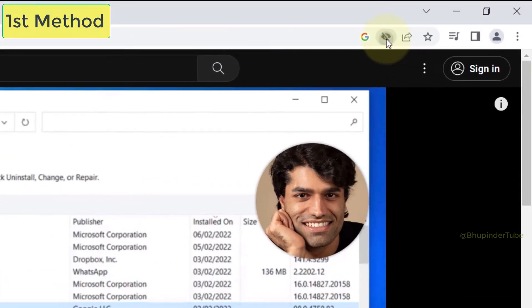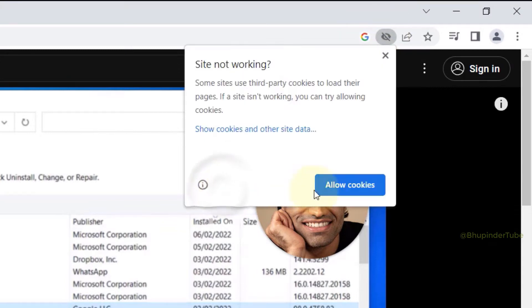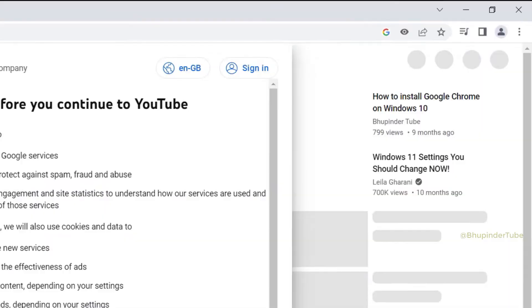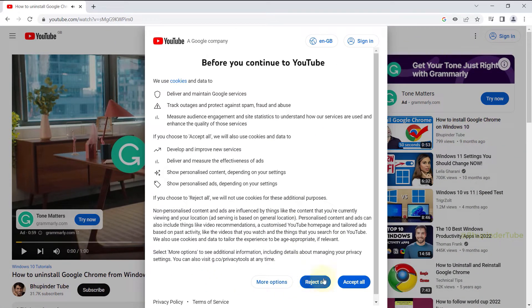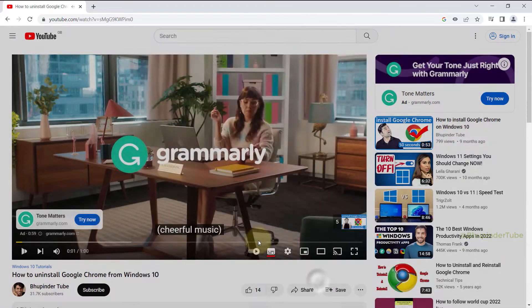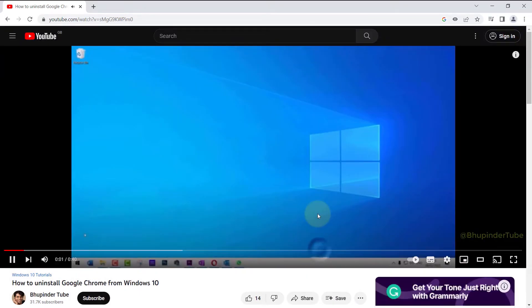Then you might get a message from YouTube regarding cookies. You can reject them all if you want to, and then the video would start playing from the beginning and now it wouldn't pause.